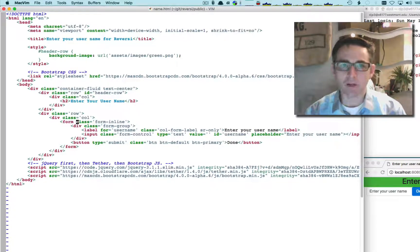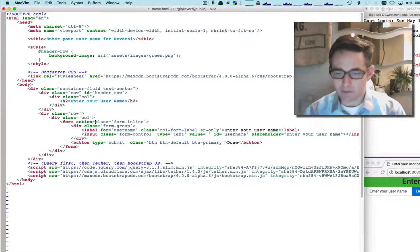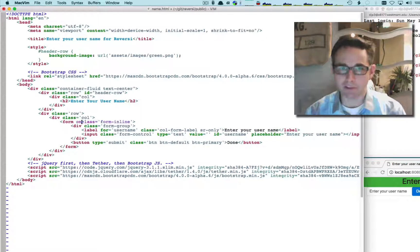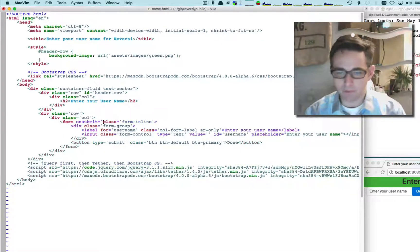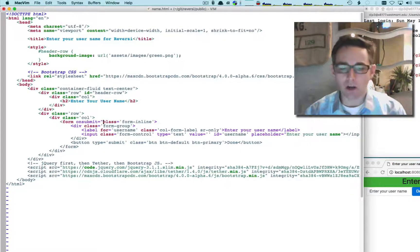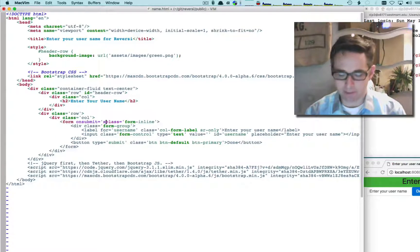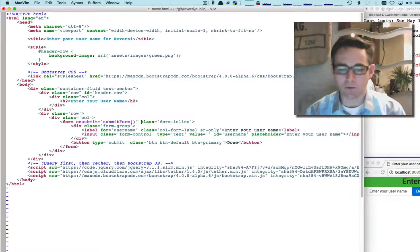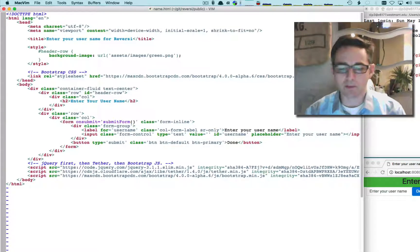To do that we're going to come up to our form element. We're not going to use an action attribute — instead we'll put a little JavaScript into the form using the attribute 'onsubmit'. We'll call a function when someone hits submit and we'll call it 'submitForm()'. That should call the function — which we haven't defined yet — whenever the user clicks the submit button.